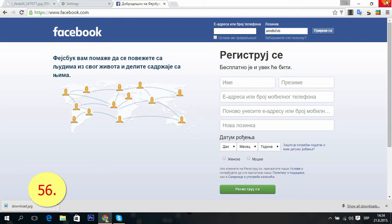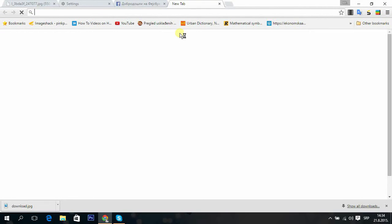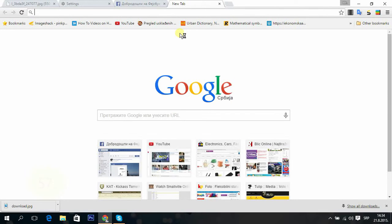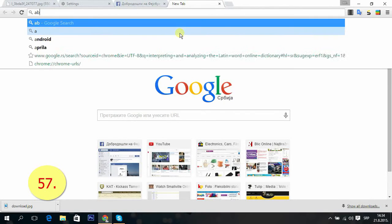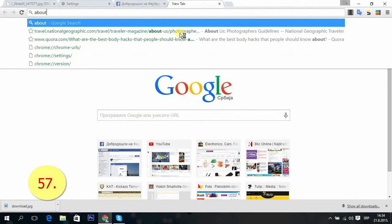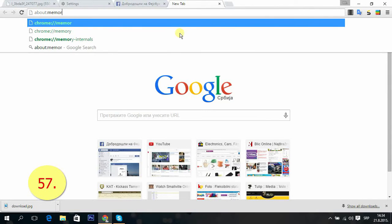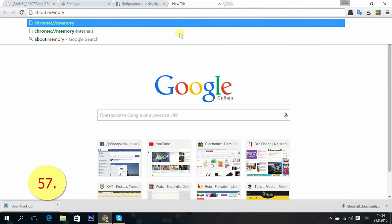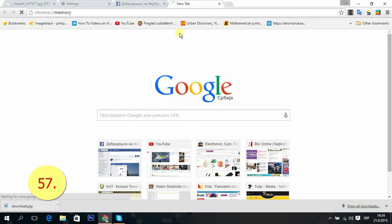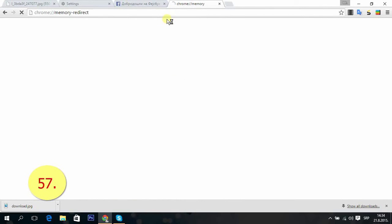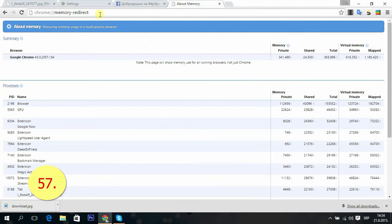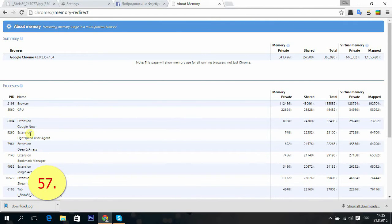Tip 57: You can see memory usage of Chrome by typing chrome://memory. You have to type the double slash. Okay, so that's it, about memory.